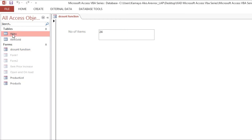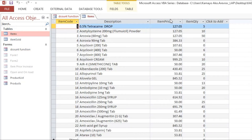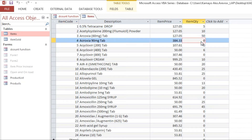But what we want to do is count only items which have more than zero item quantity.